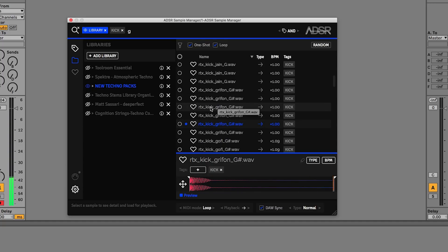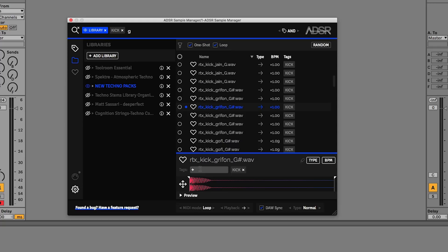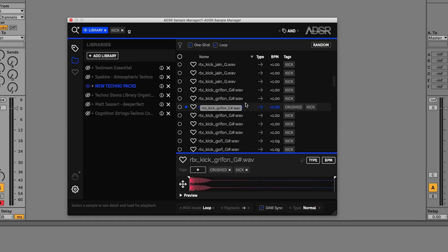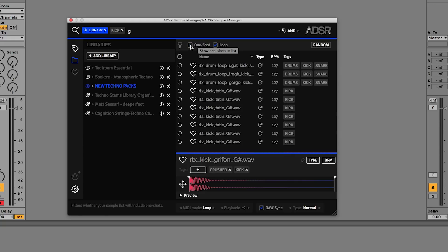I quite like this one — it's quite a mean kick. You can hear it's got a bit of bit-crushing on it, so I'm going to add that as a tag: 'crushed', hit Enter, and you can see it now has the 'crushed' tag. If we decide we want to change our kick drum we can filter the results here either by one shot or by loop, just by checking or unchecking the filter at the top.